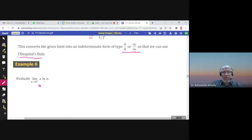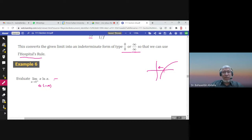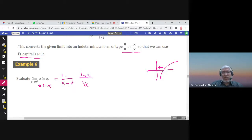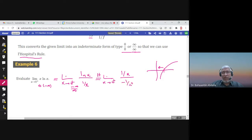In Example 1, x approaches zero and ln(x) approaches negative infinity, because on the graph of ln, as x approaches zero from the right the function goes to negative infinity. So we have zero times negative infinity. We rewrite it as ln(x) over (1/x). Now 1/x → ∞ and ln(x) → −∞, giving infinity over infinity, so we can use L'Hôpital's Rule.